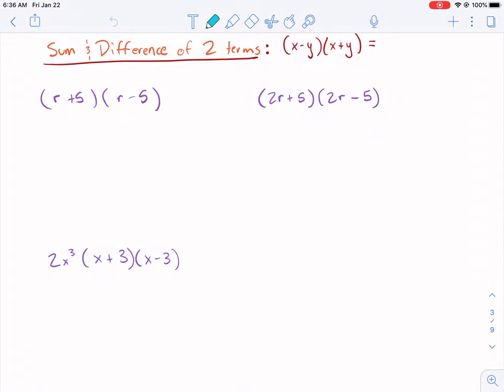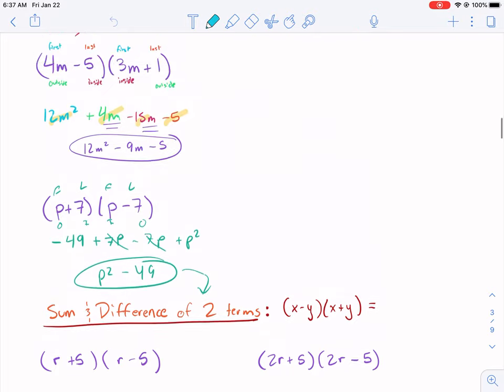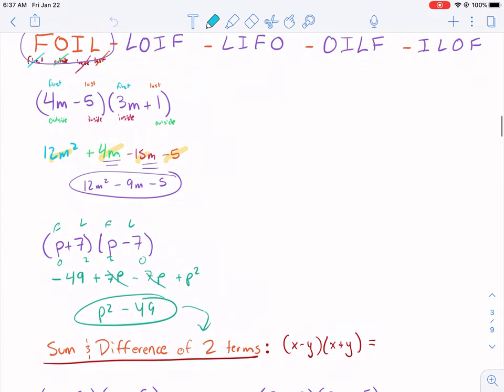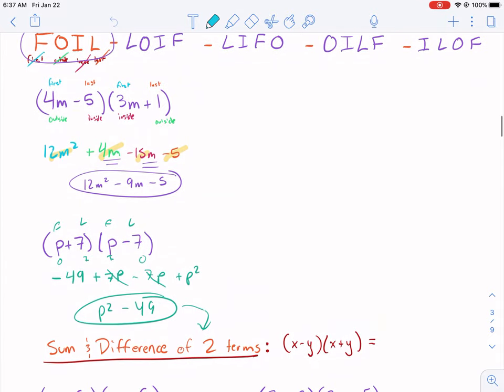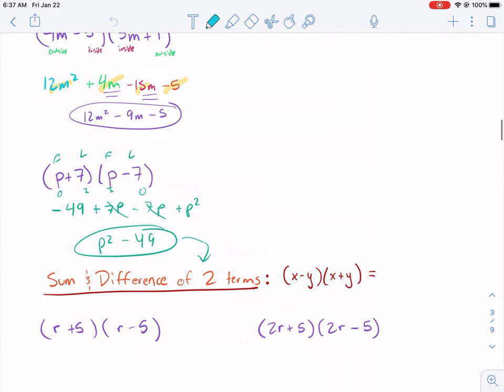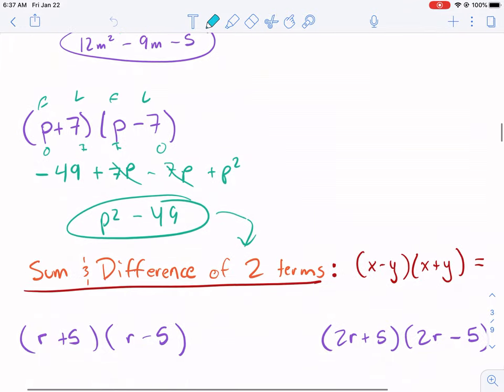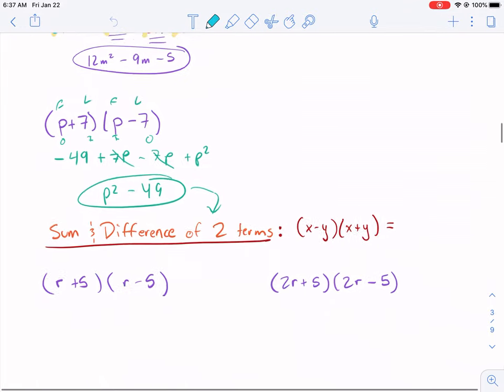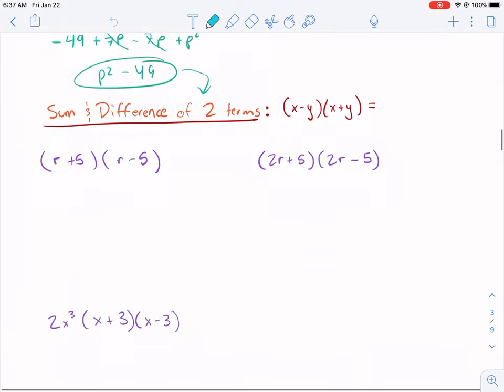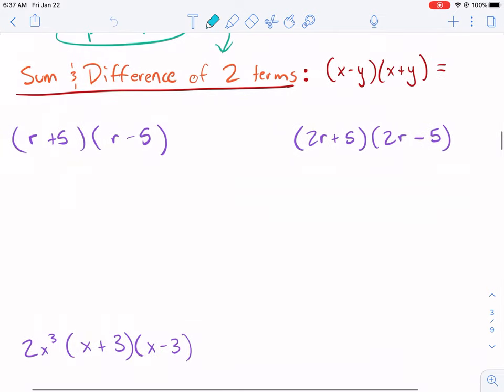Welcome back everybody to multiplying polynomials. We're doing section 4.4 right now. When we left off, we were talking about multiplying binomials — we talked about FOIL, though I prefer just distributing. We ended up on an example where we had (p + 7) and (p − 7), and we got p squared minus 49. This leads us into the next topic: special cases of multiplying binomials.